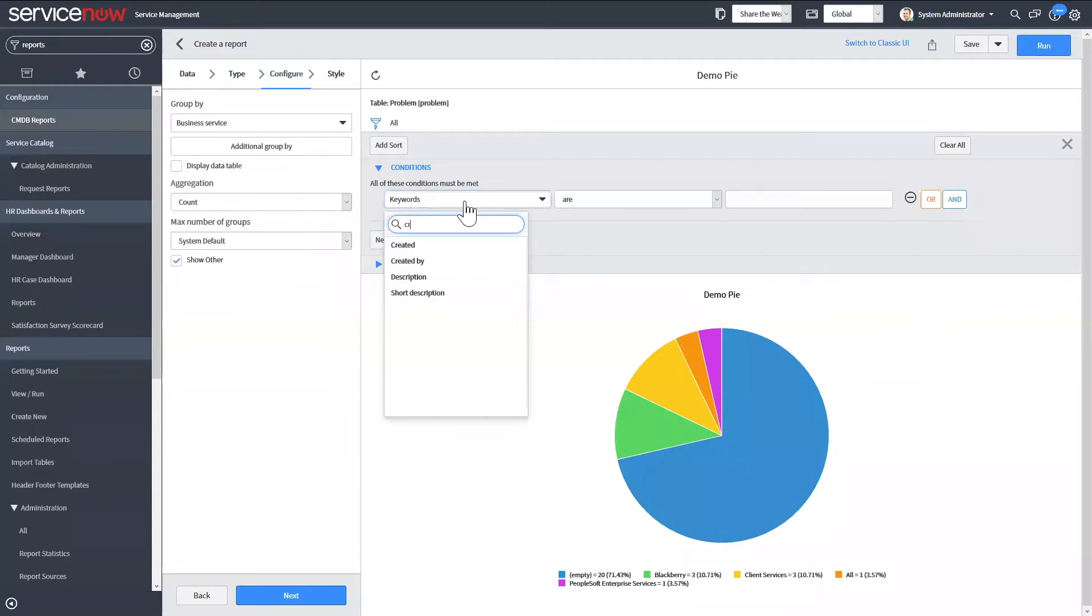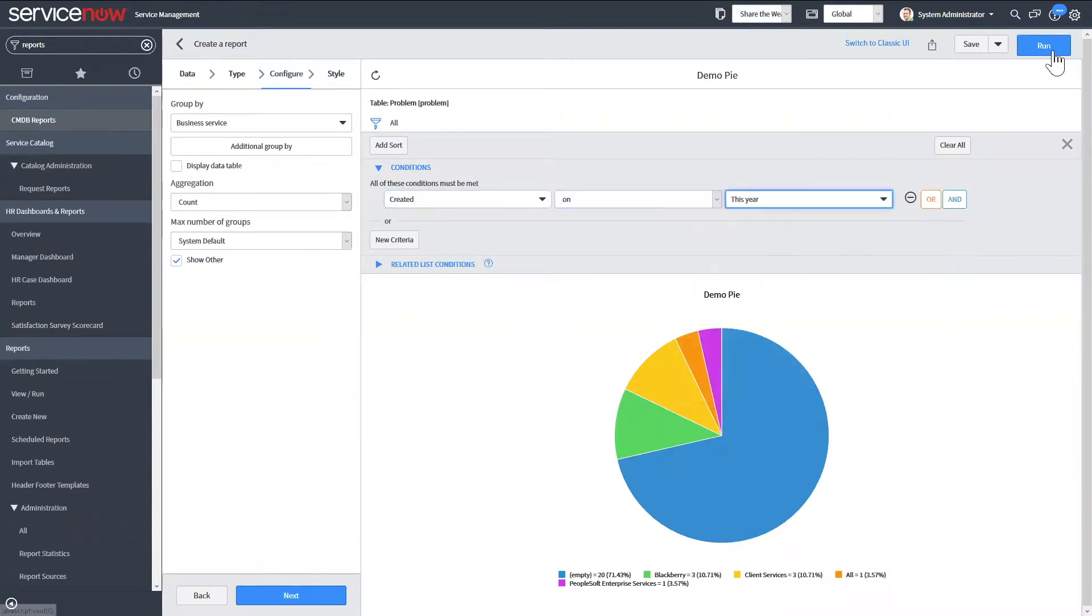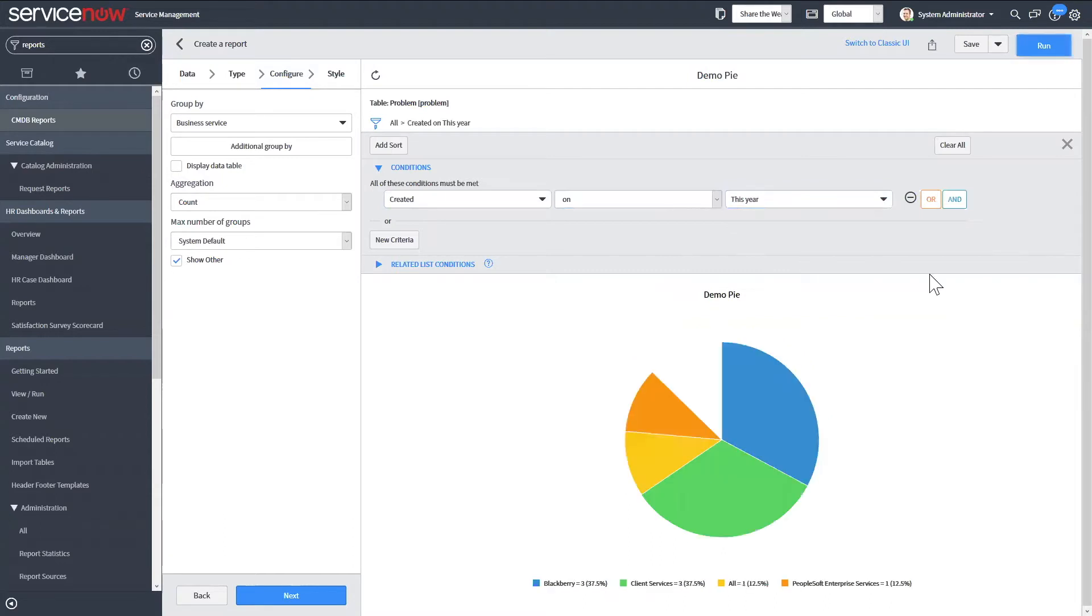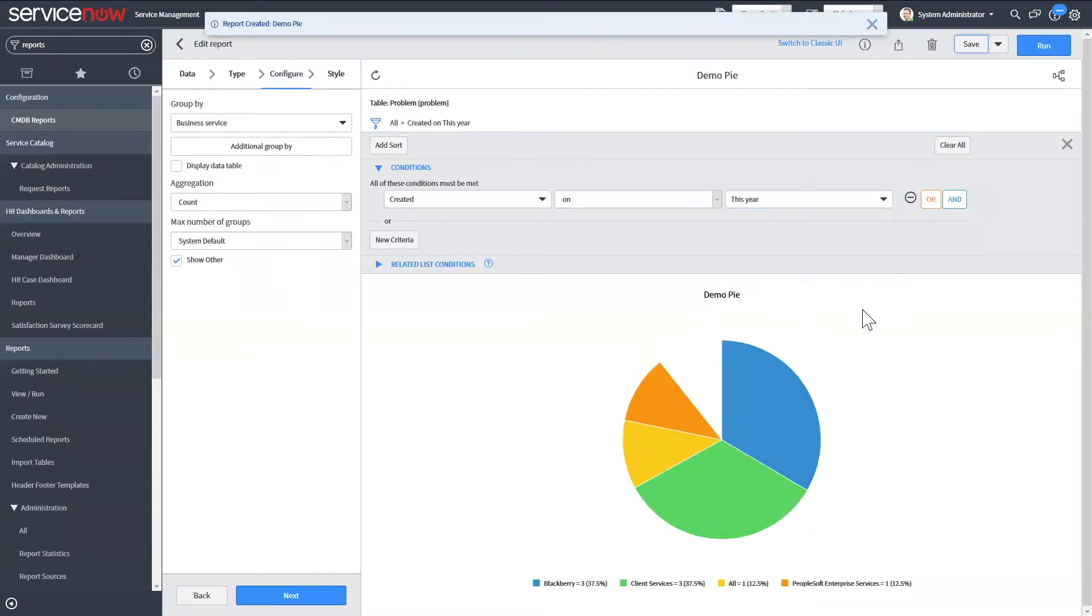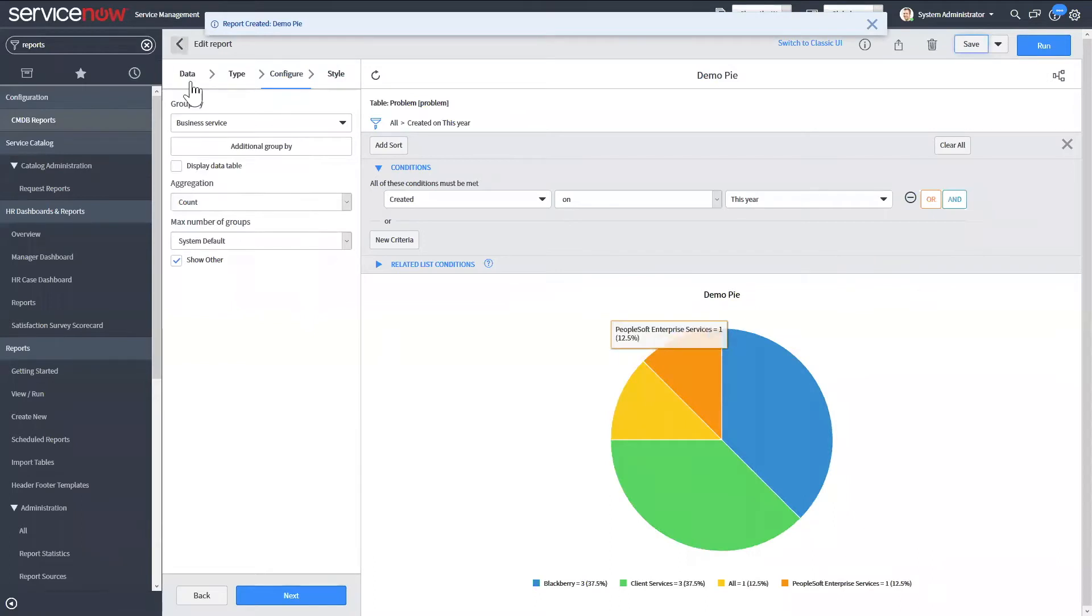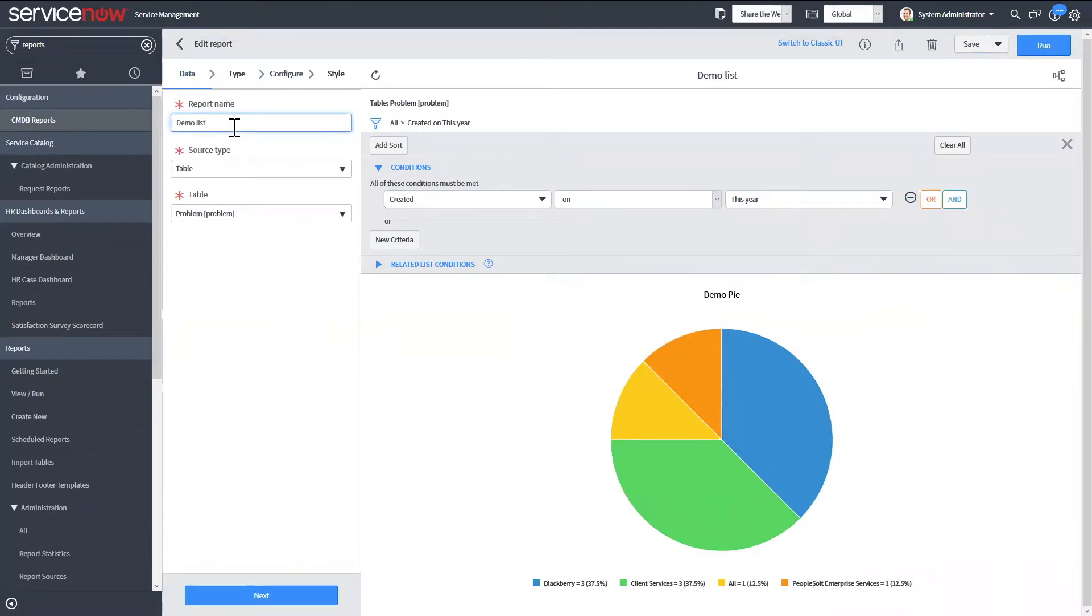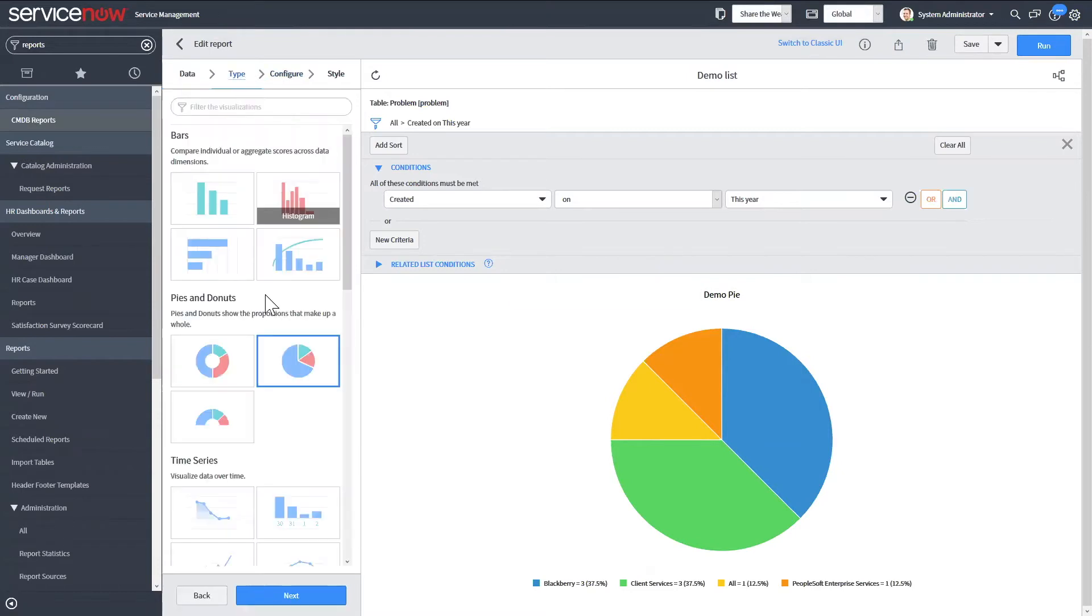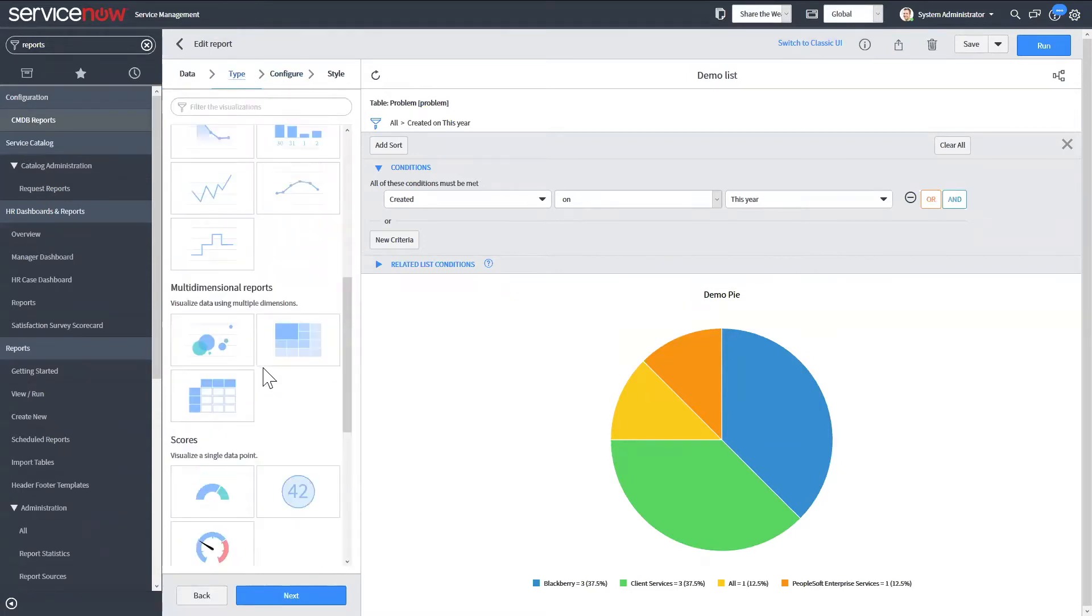And then I'll just do created this last year. All right, then we can go ahead and save that report, then I'll also make another report for list for that same table.